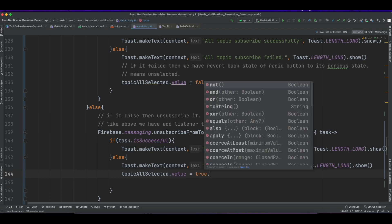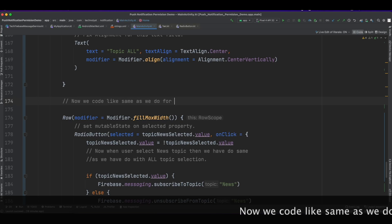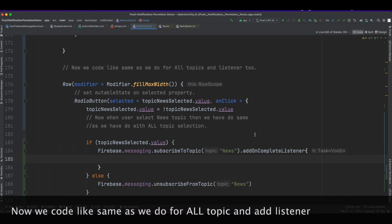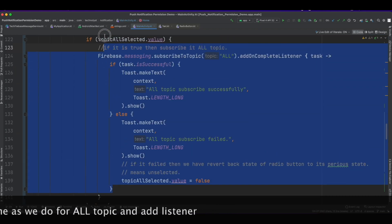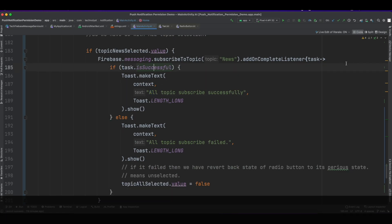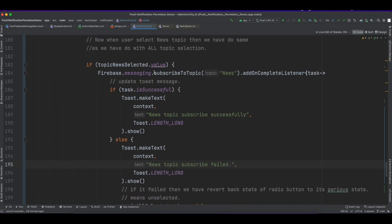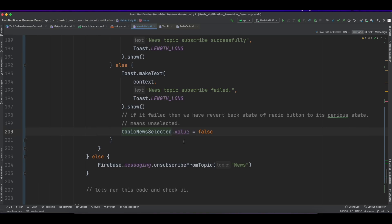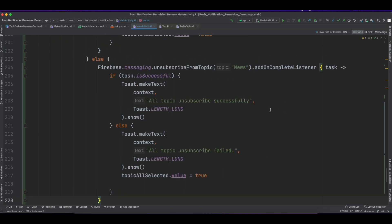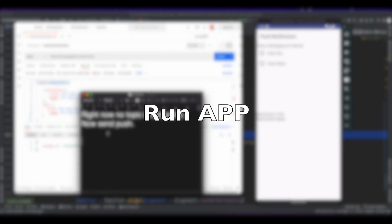Revert back the mutable state boolean value. Now write the same code for the news radio button click. Change the logic according to the news topic mutable state object and use 'news' as the topic name. Change the toast message accordingly, then run the app.